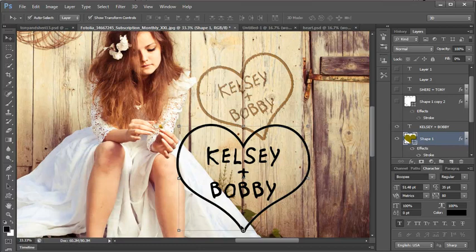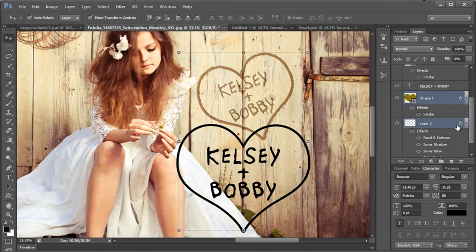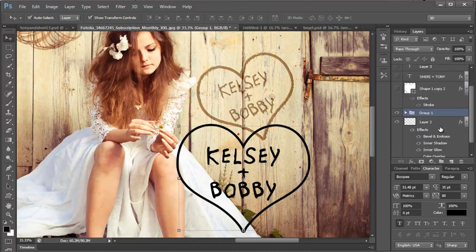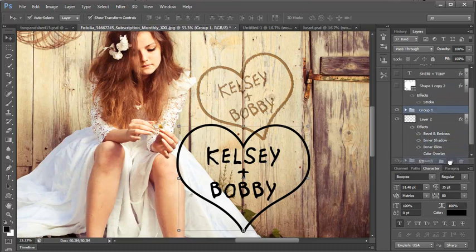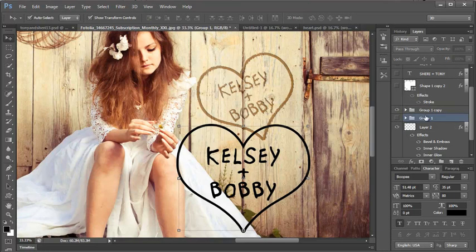Now we have our basic setup. I don't like to destroy layers without being sure. I'm going to group them. Control G. Then I'm going to duplicate them. Turn one off. This is my backup in case I decide to change anything.